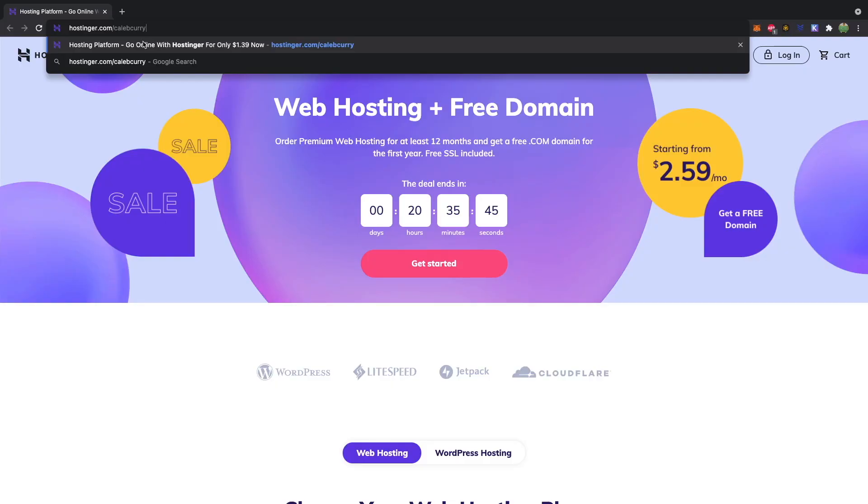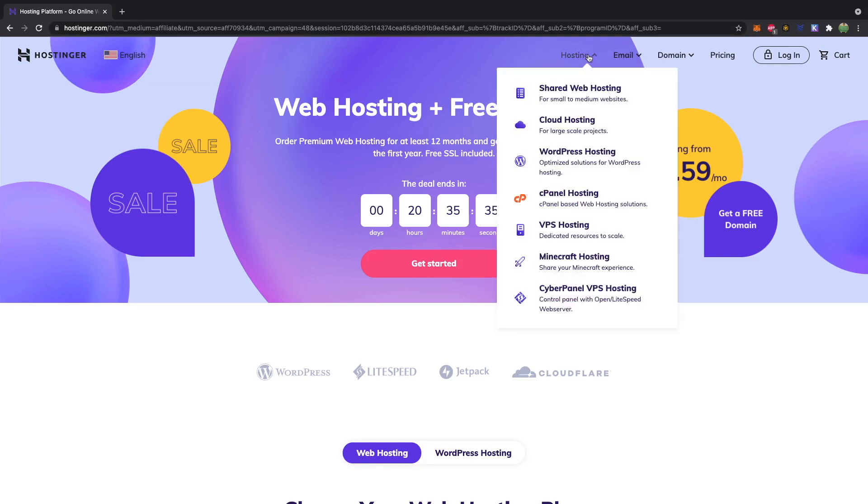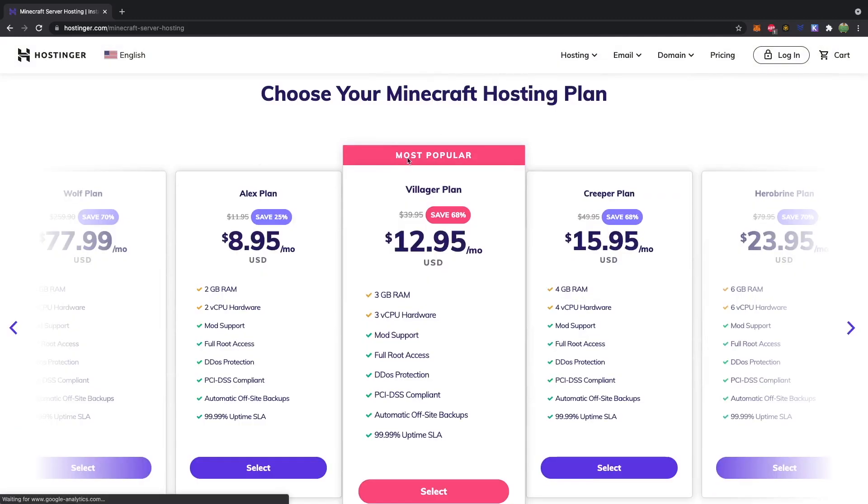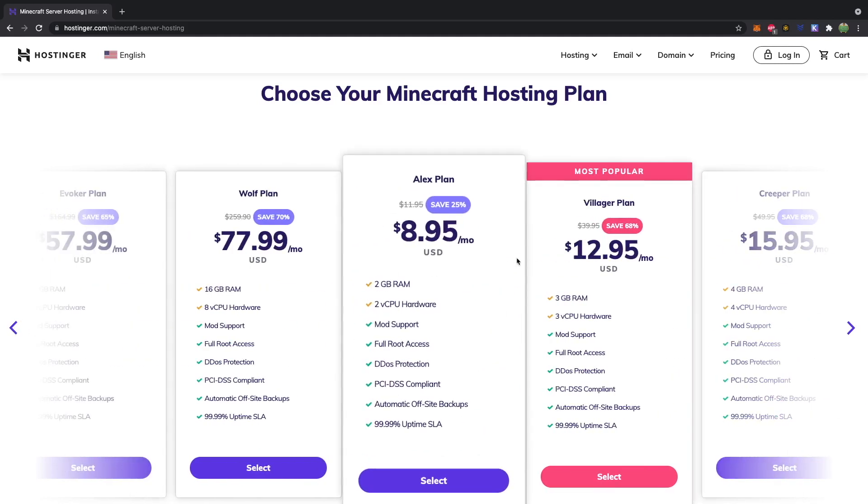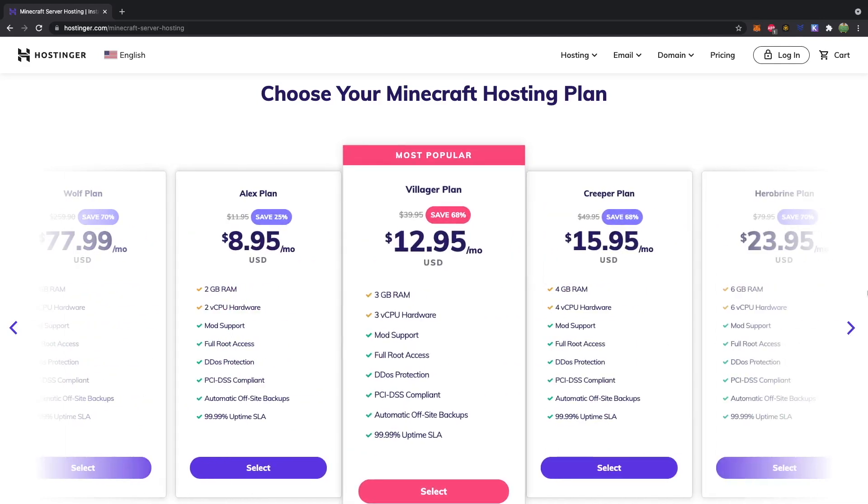So you can visit hostinger.com slash Caleb Curry, and then from here under hosting, you can go to Minecraft hosting, and then you will choose your hosting plan. Now, what service plan do you need? I would honestly start with one of the lower tiers, either this plan or the most popular plan here.